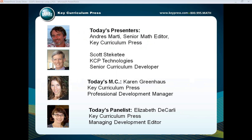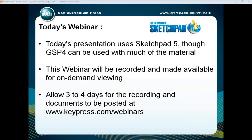Before we start, we're going to start in just a couple minutes. You see all of us that are online today. Andre Smarty is our first speaker, and then Scott Stechety is our second. And joining me to help answer questions as the webinar goes along is Elizabeth DeCarly.